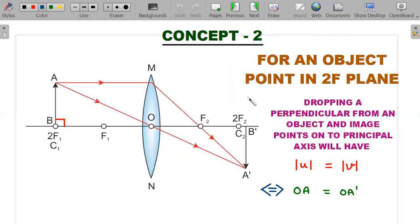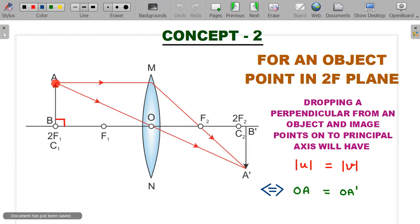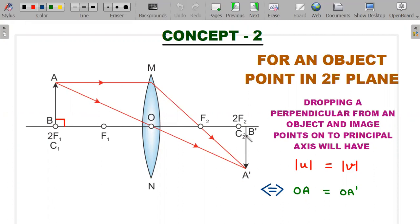Concept 2 concerns an object point in the 2f plane. If f is the focal length, the 2f plane is perpendicular to the principal axis at distance 2f. Using 1/v − 1/u = 1/f, an object at 2f produces an image at 2f of the same size. So if A is the object point and A' is the image point, dropping perpendiculars onto the principal axis gives equal distances along that axis.